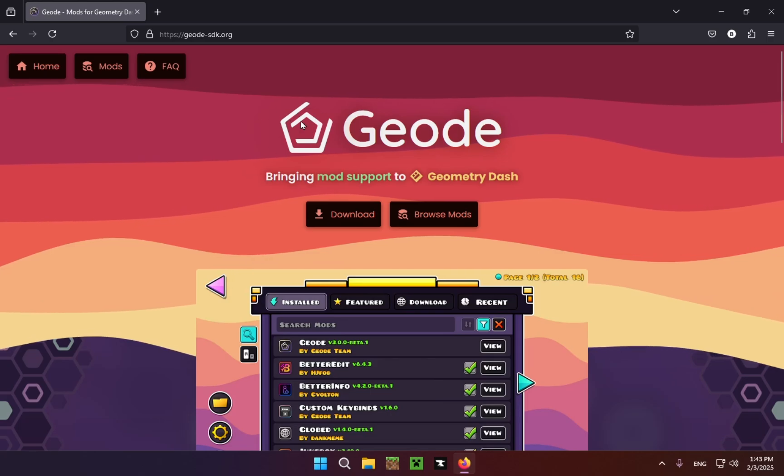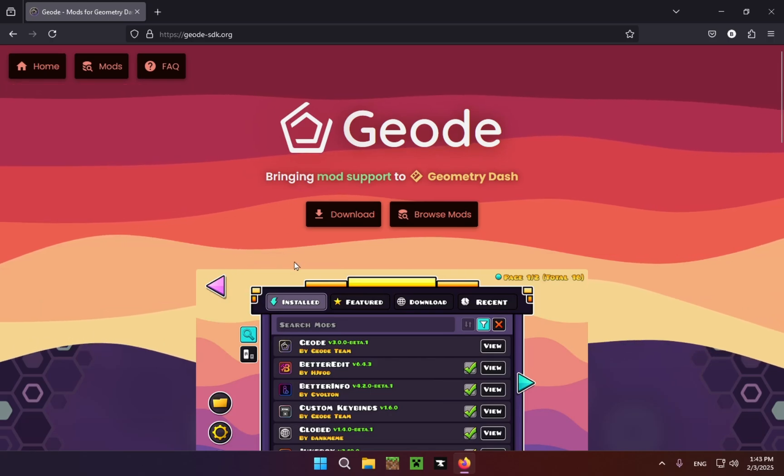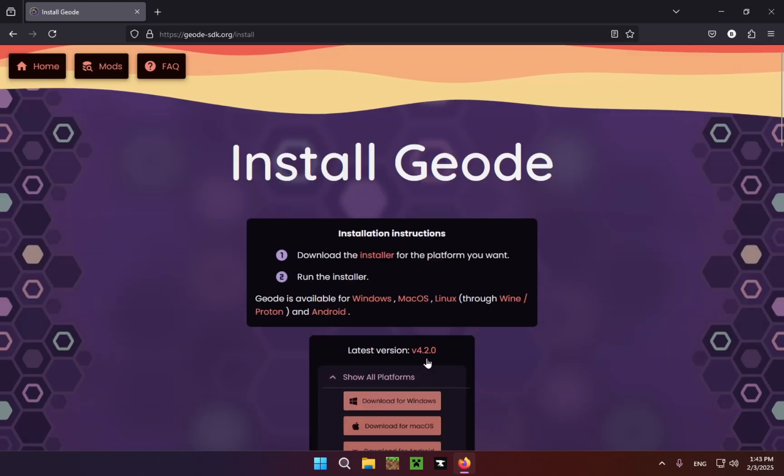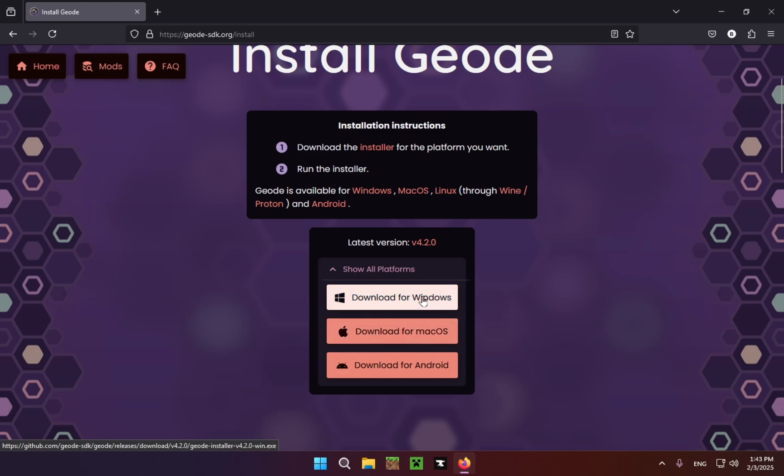Whichever one works for you, click Download, click Show All Platforms, and select your platform. If you're on Android click Android, if you're on macOS click macOS, if you're on Windows click Windows just like me.